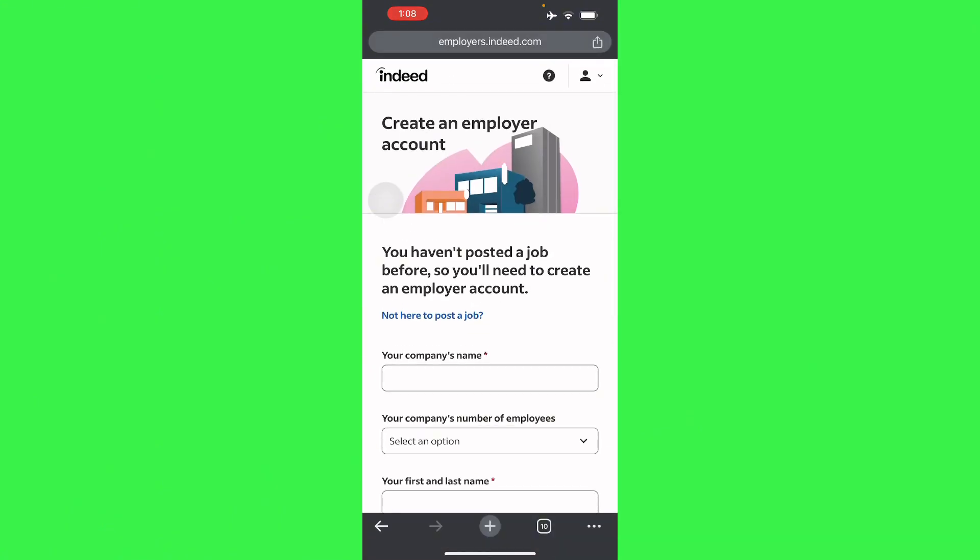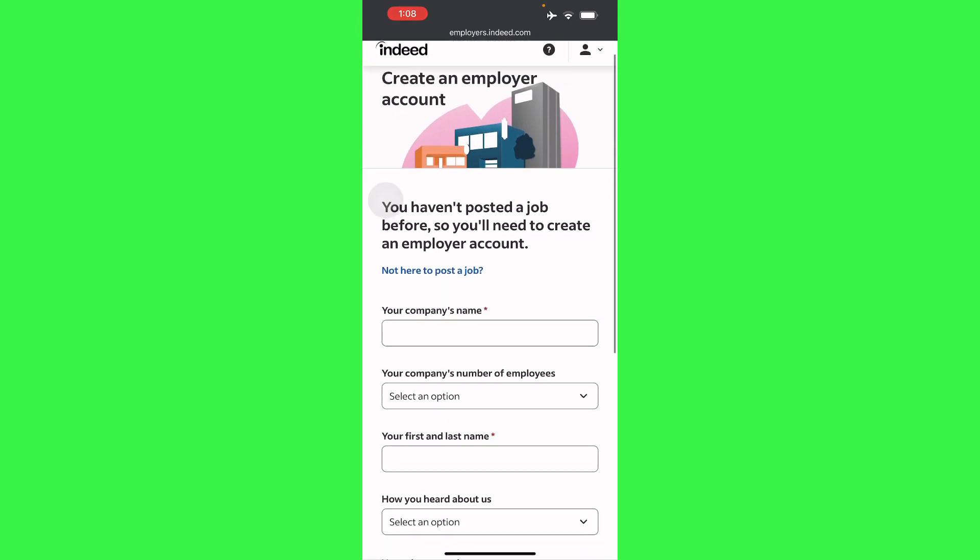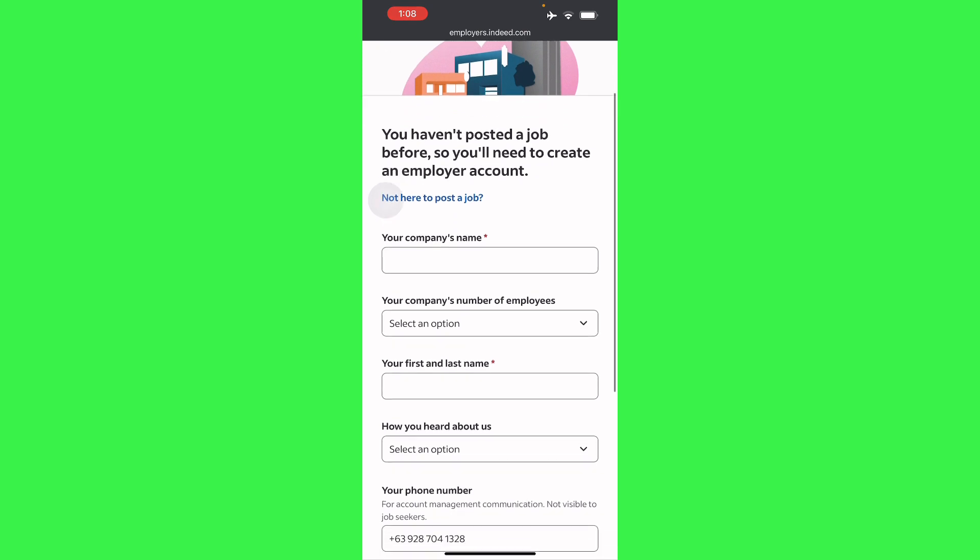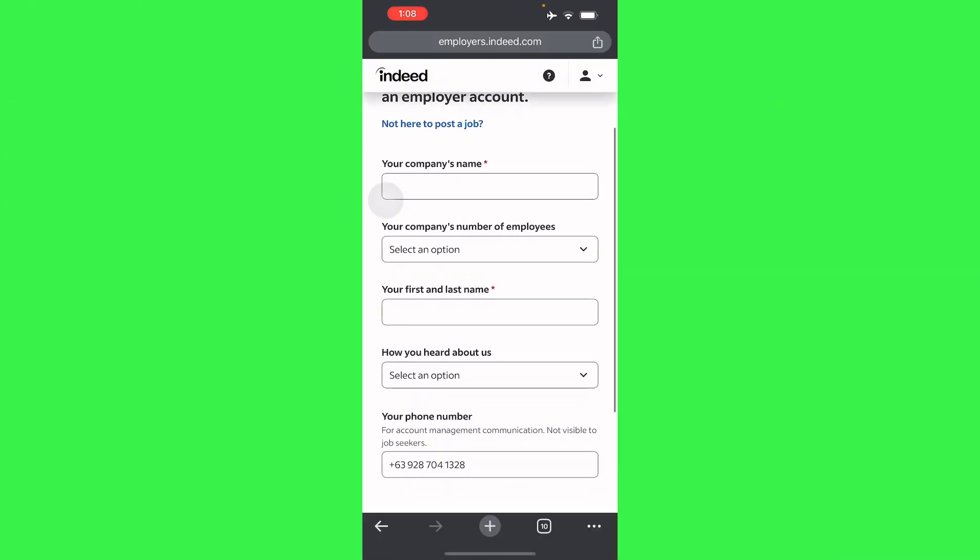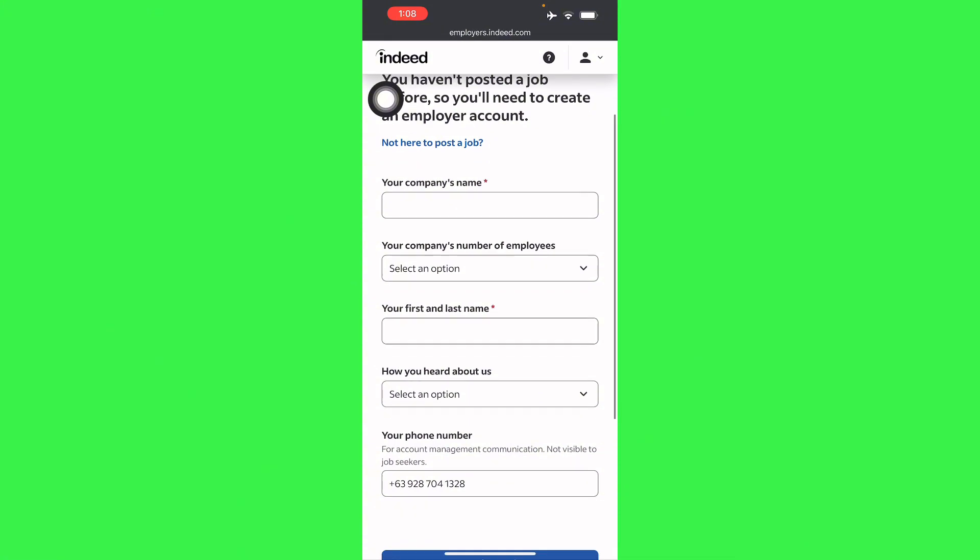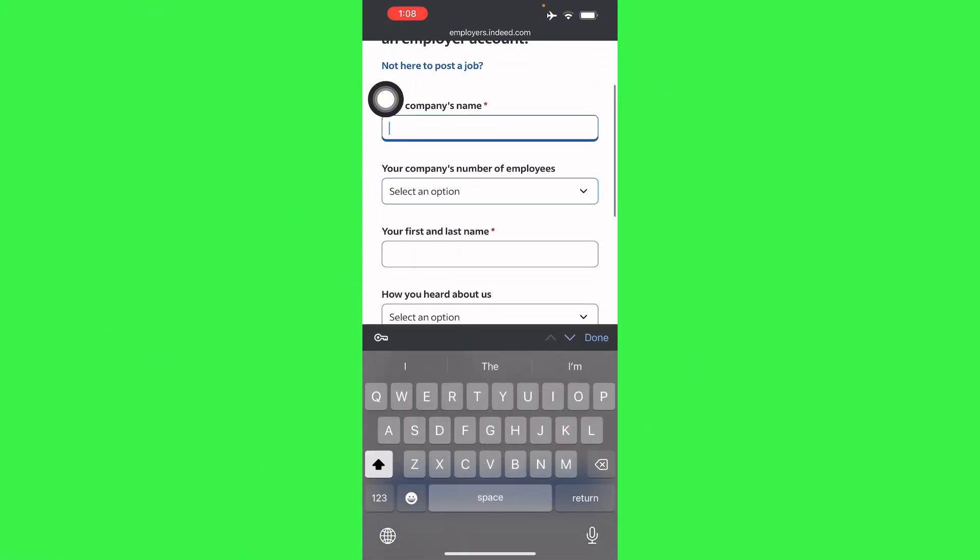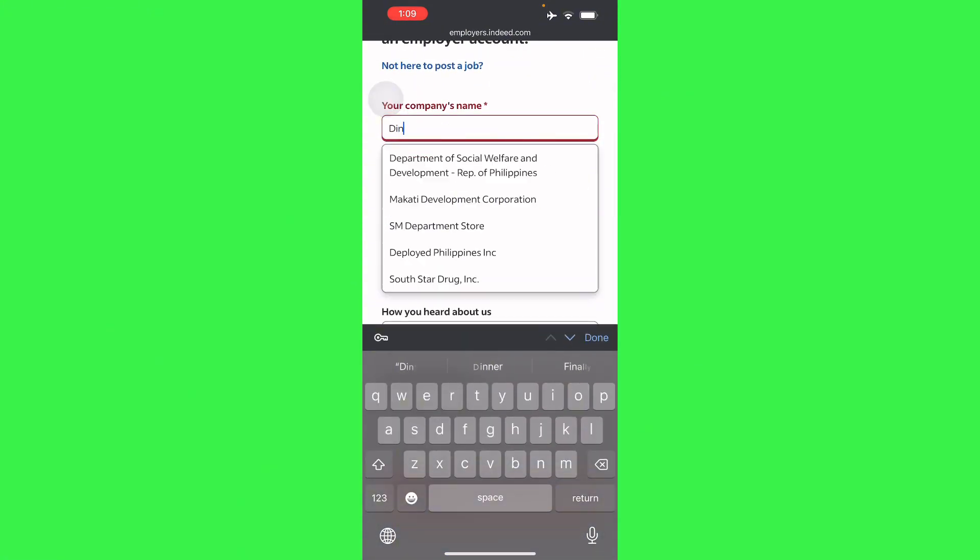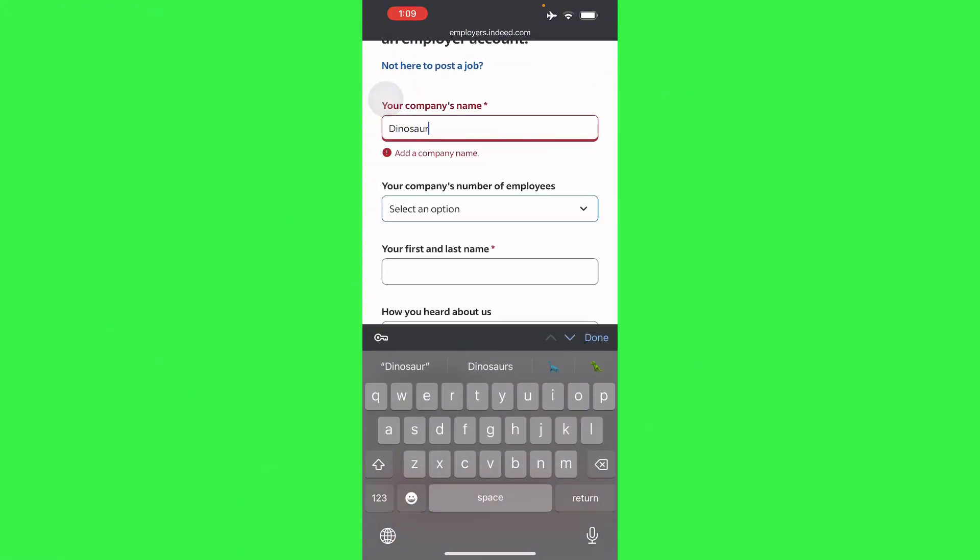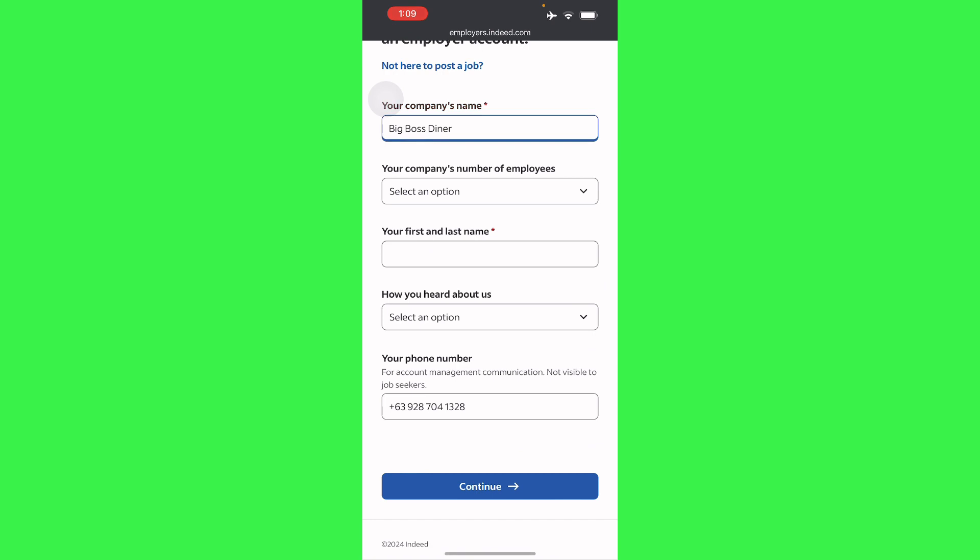Once you've logged in, basically all you have to do is create an employer account. This is what you'll be shown with - you haven't posted a job before, so you need to create an employer account. Here you'll enter your company's name, so I'll just place Dinosaur for our company's name. Let's just place a random one.